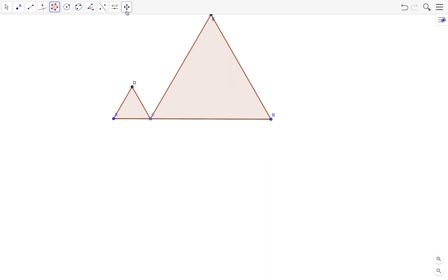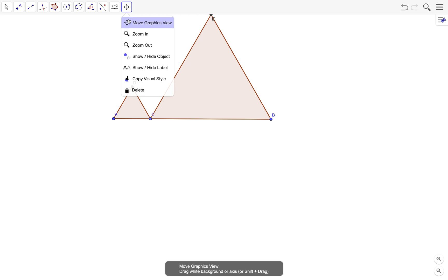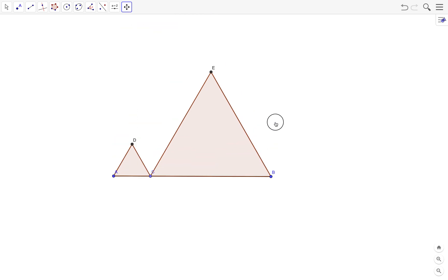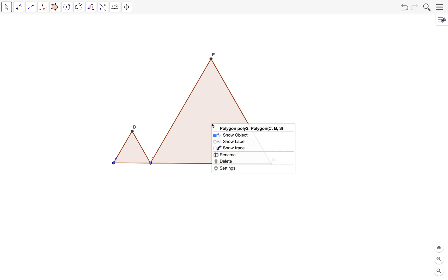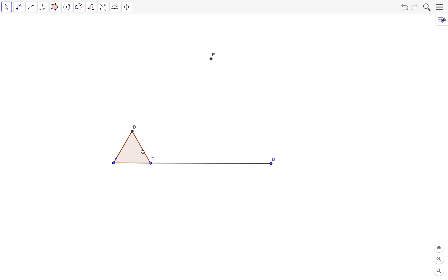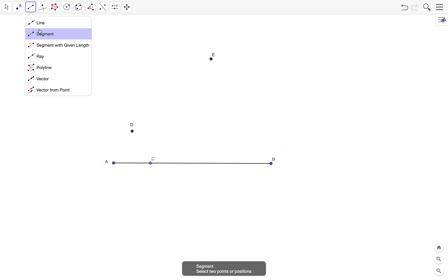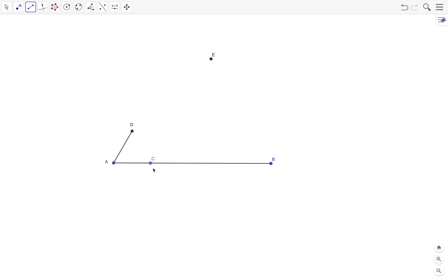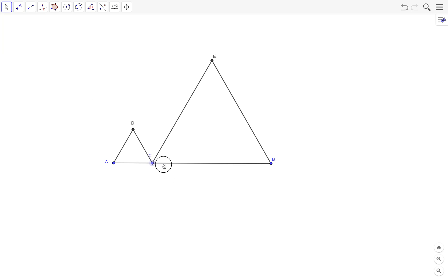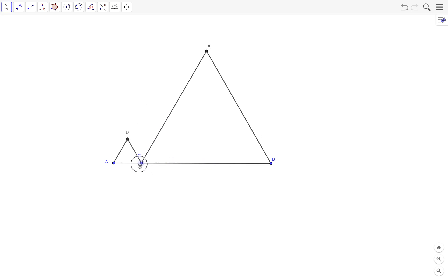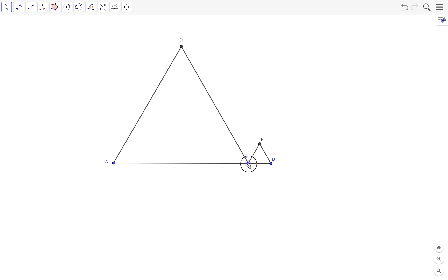There are our triangles. We won't be needing the polygons, we just need the vertices, and we connect the vertices using the segment tool. Notice what happens if I move point C here. Even if I move C, the two triangles are always equilateral.